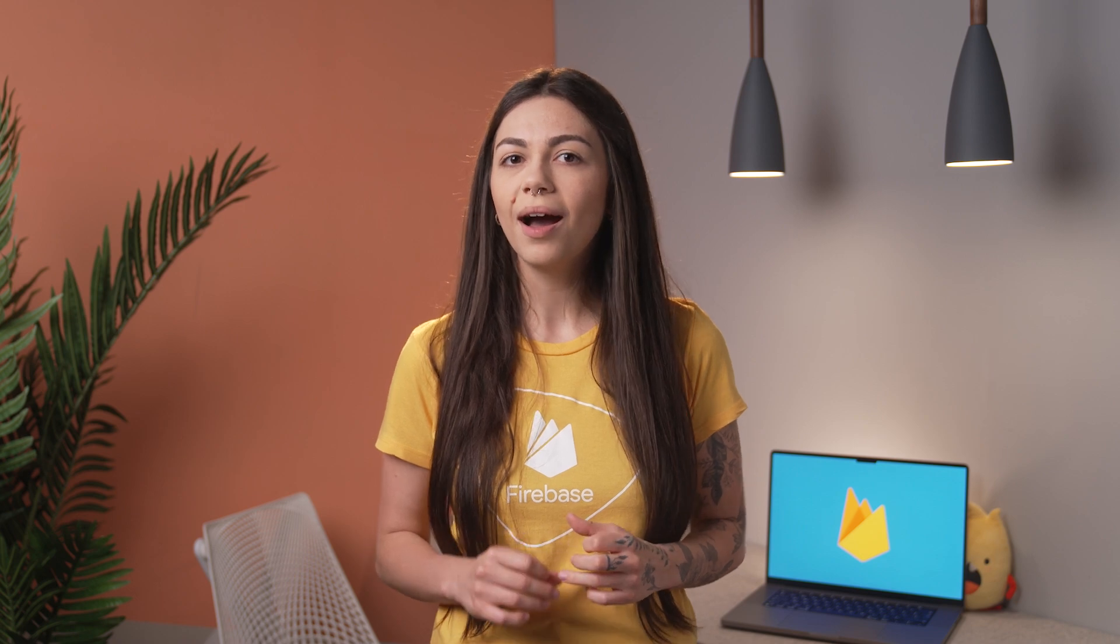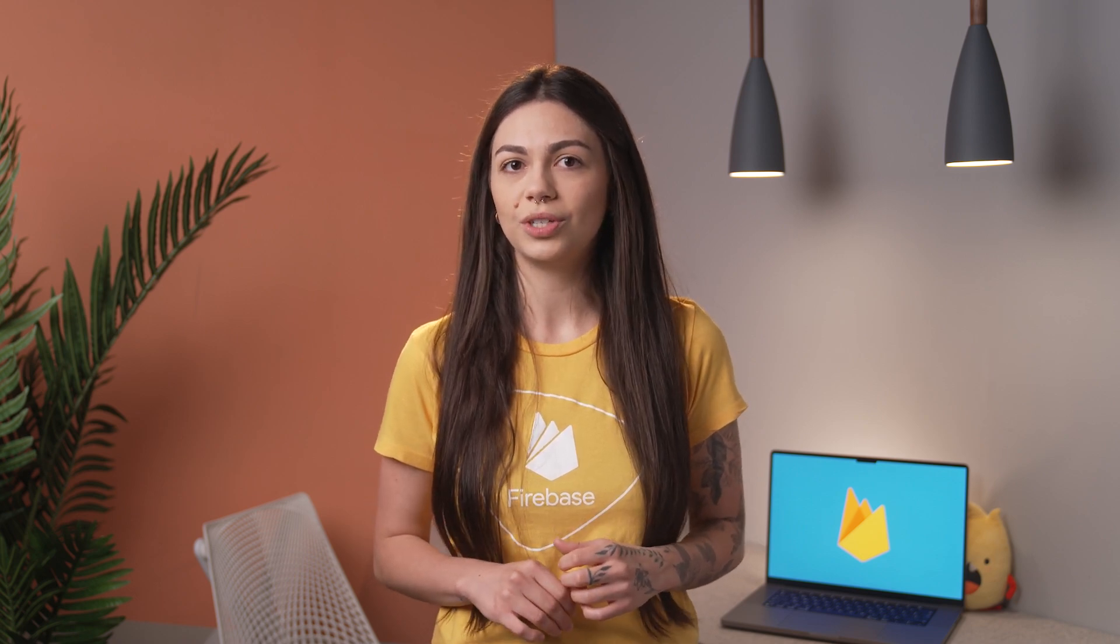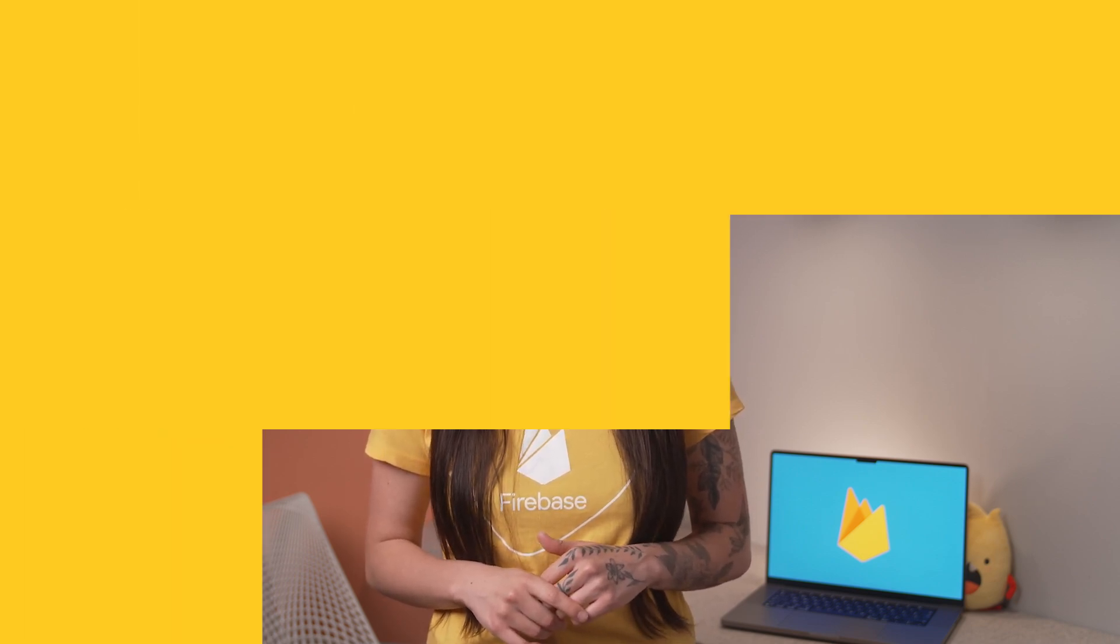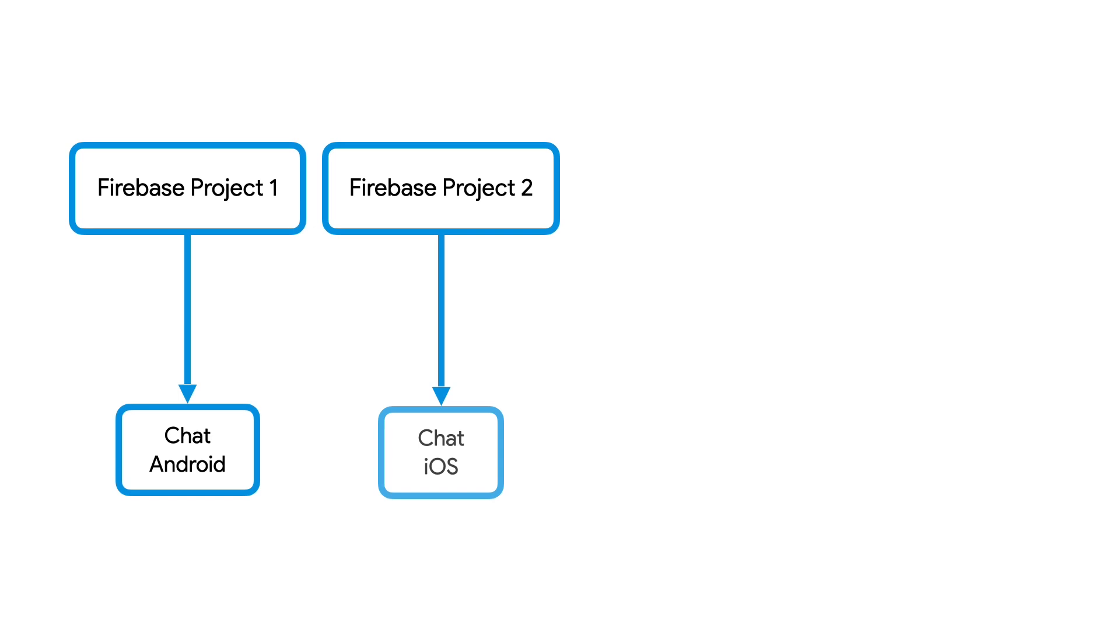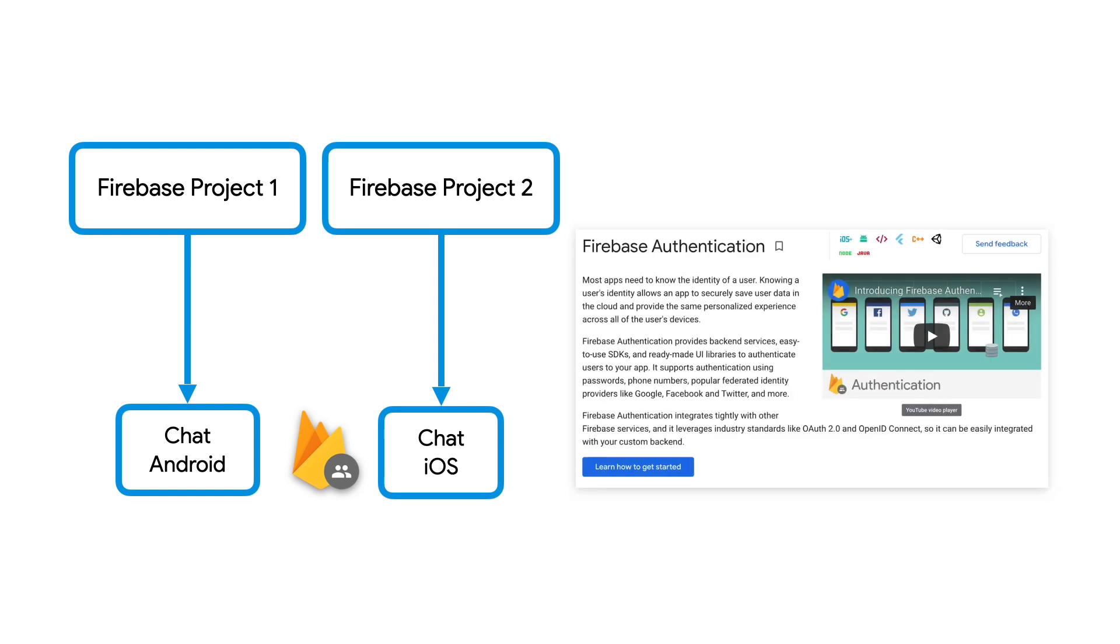That's why the Firebase team highly discourages registering your platform variants in different Firebase projects. But if you really need to isolate your platform variants and still need users to be able to sign in to all your apps, even when they live in different projects, you need to implement custom authentication, which requires you to start minting your own tokens and exchanging them with Firebase. If you would like to understand how custom authentication works, you can find the link to the documentation in the description.